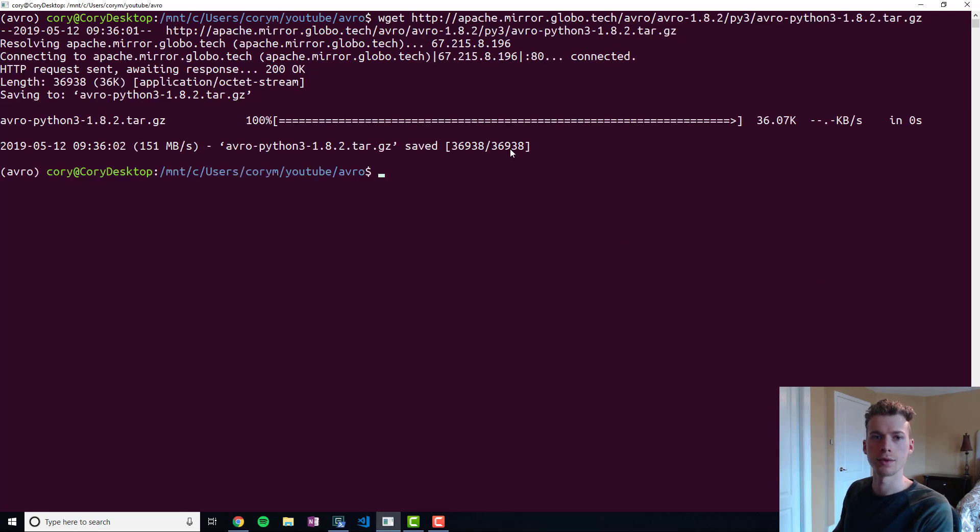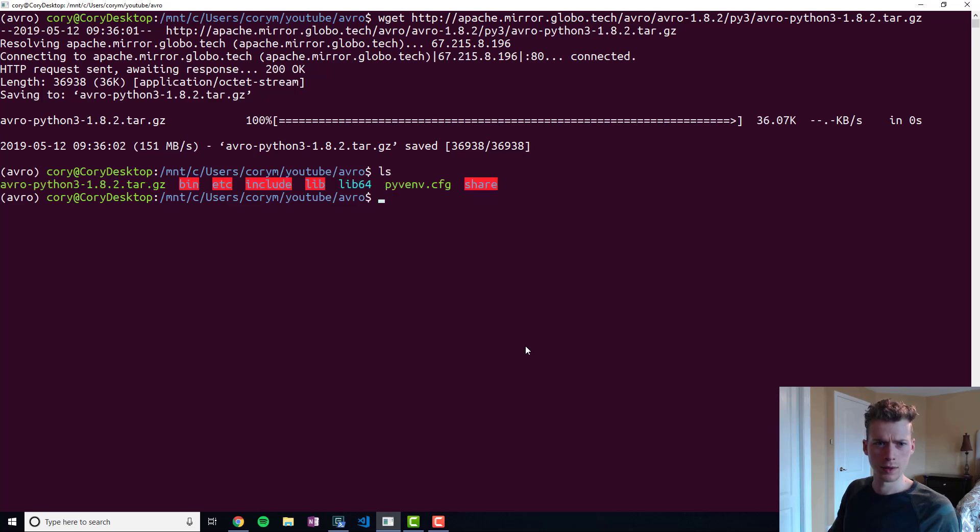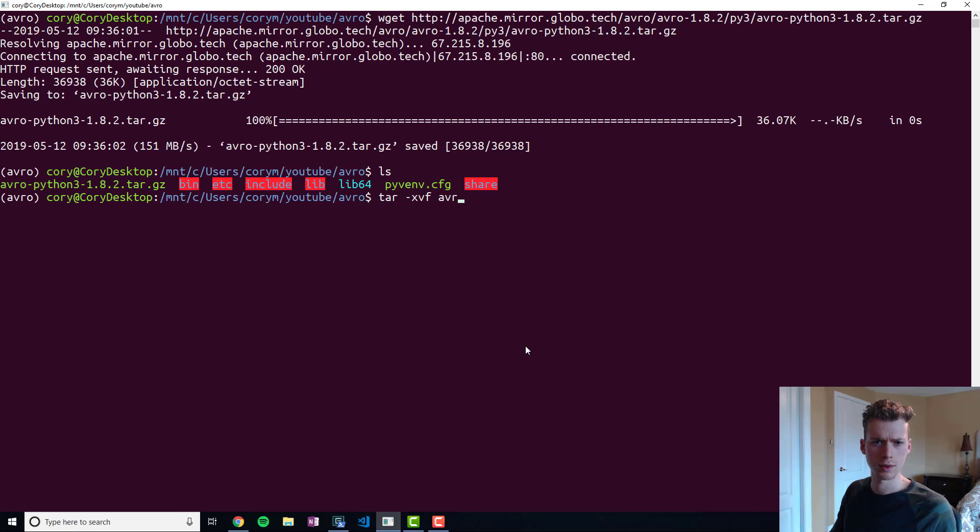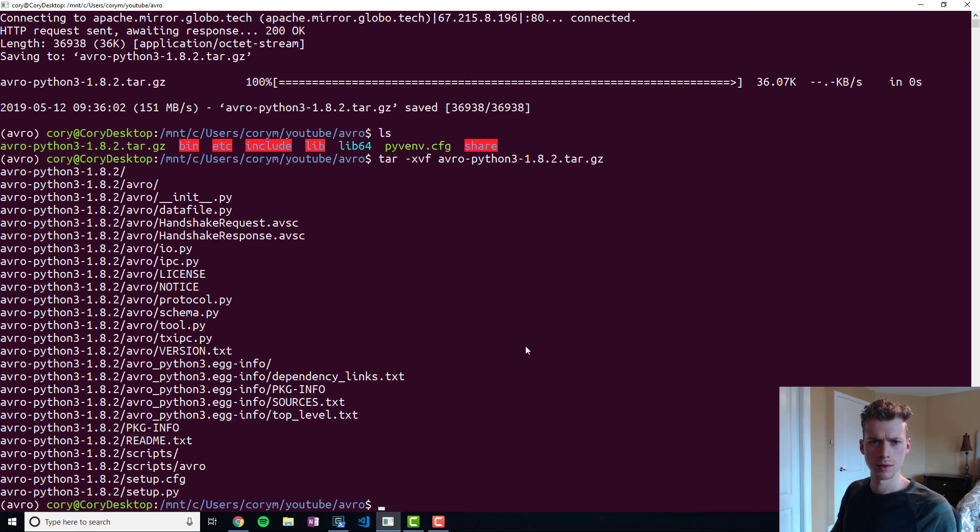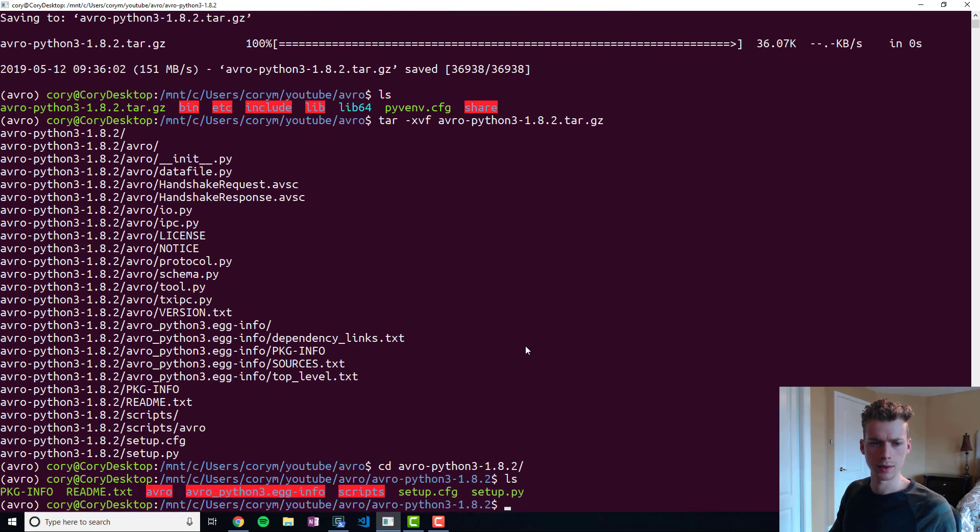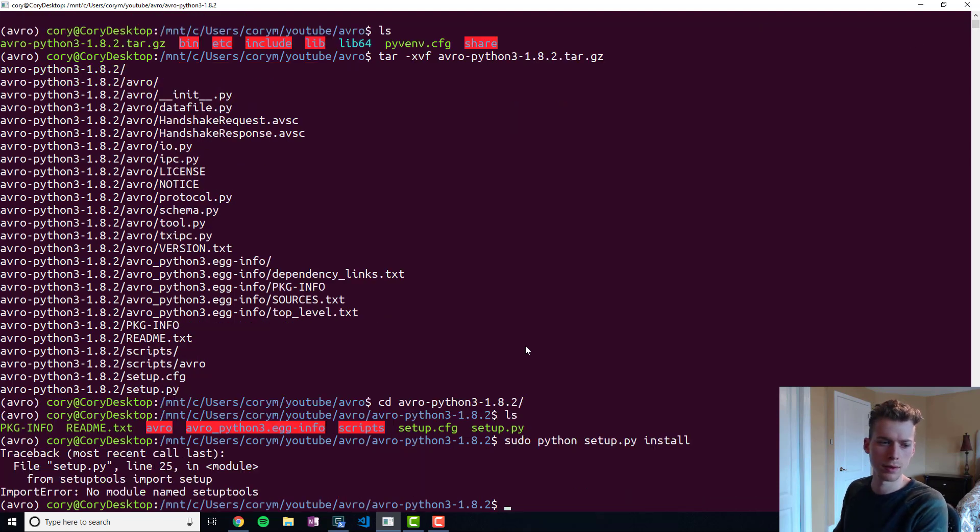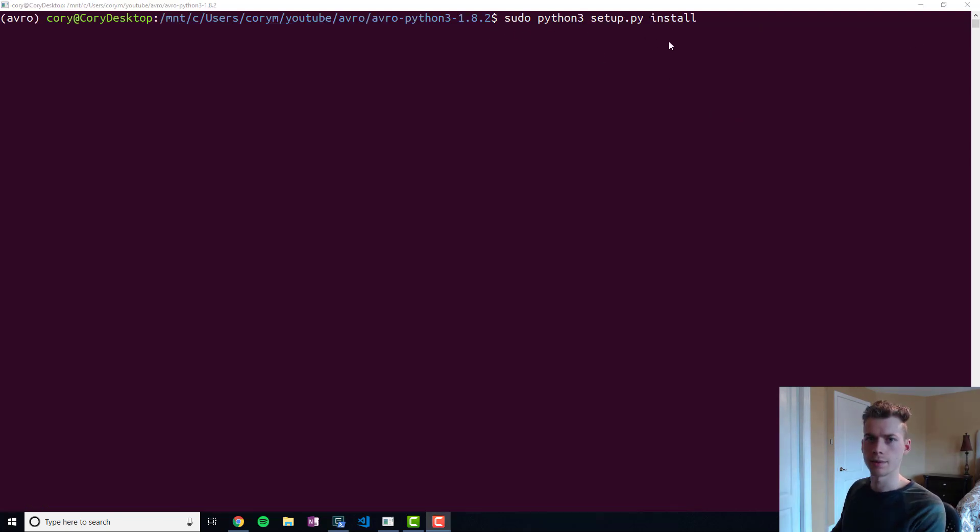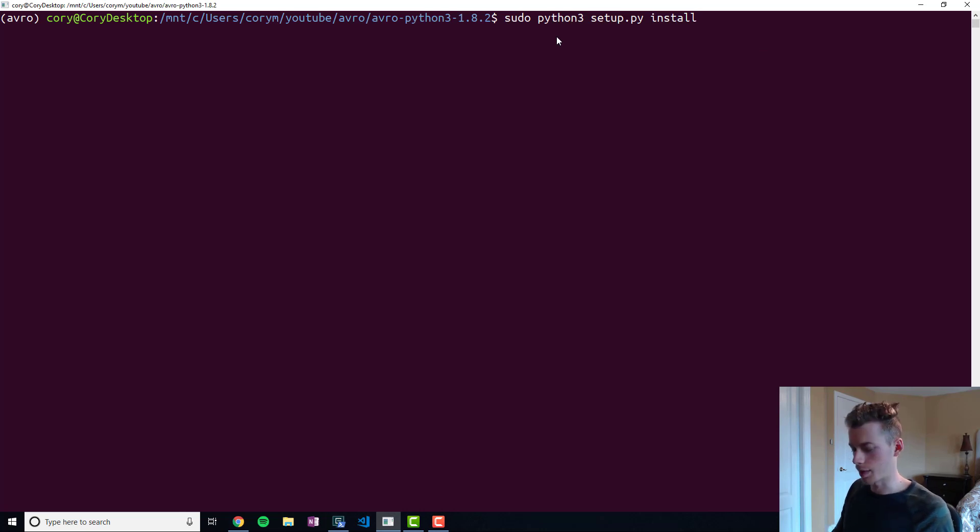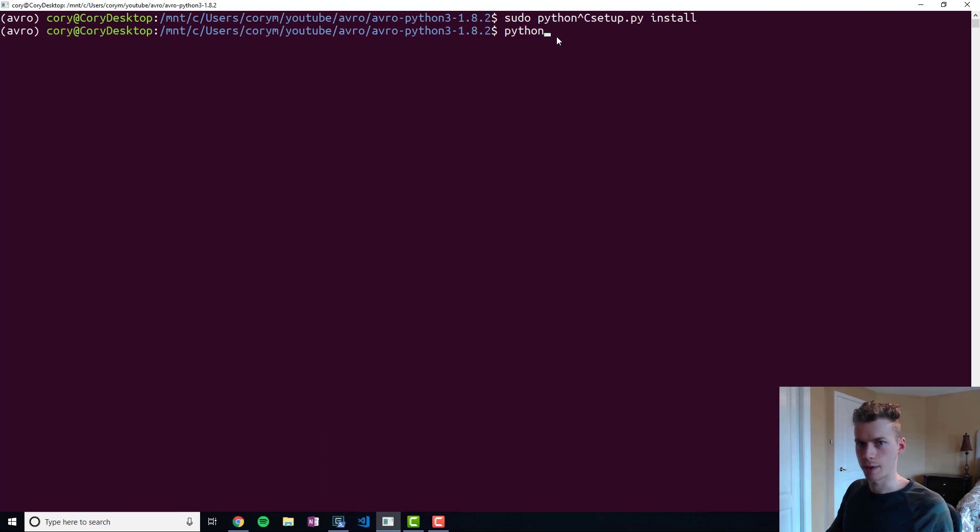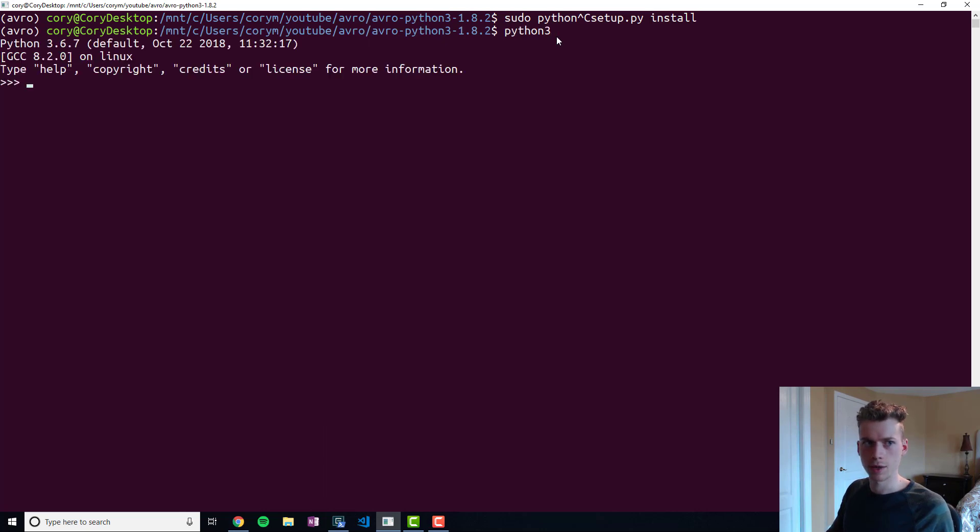To decompress it we're just going to run this, and then we're going to go ahead and enter the directory. From here we're going to want to run the setup script. I ended up running it with the wrong Python, so just tagging on a 3 right here will make it work. We can verify that it worked by running python 3 and then importing Avro - no errors, which means it's successfully installed.